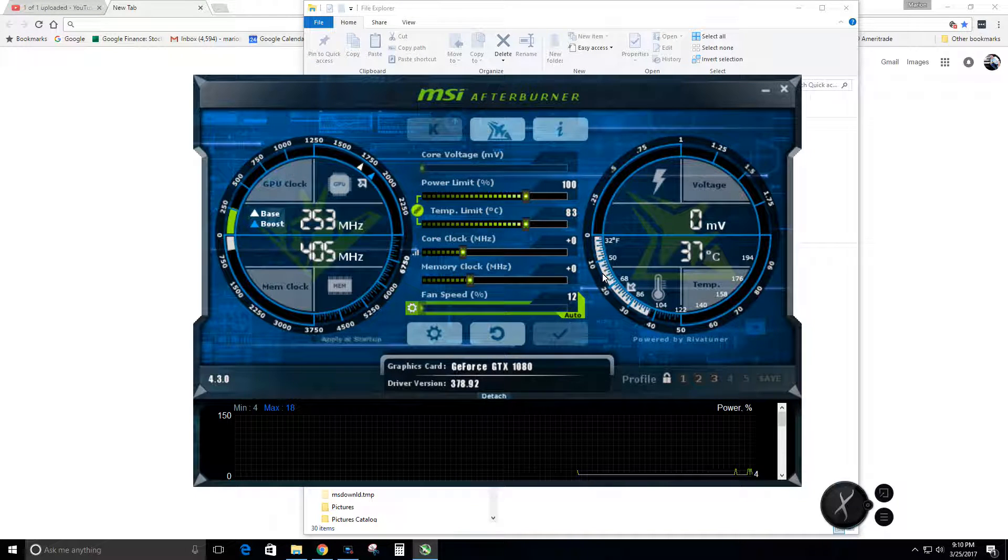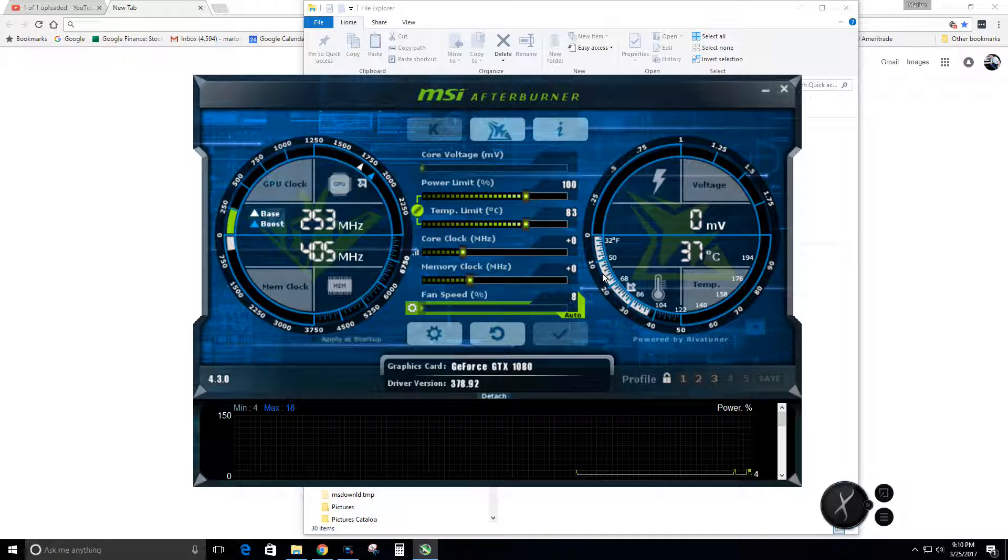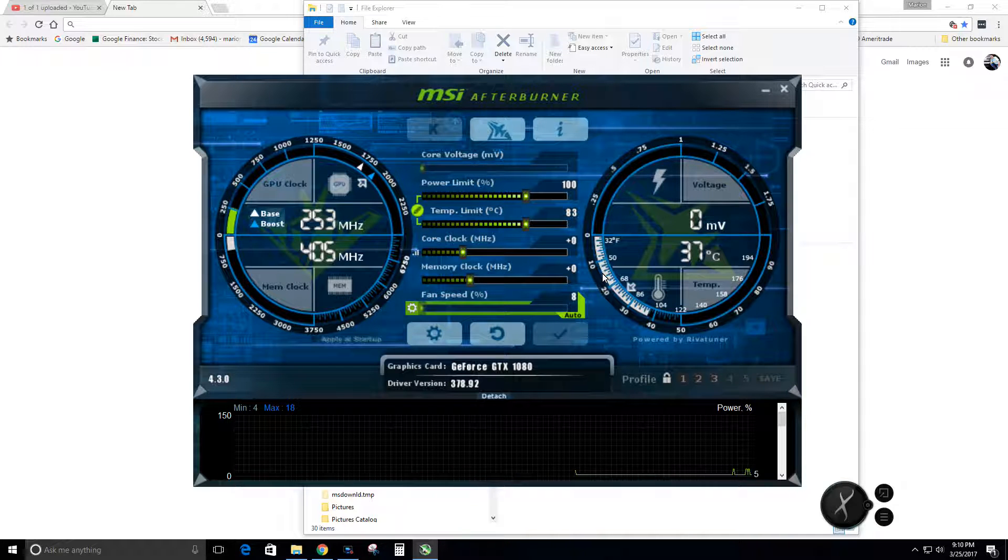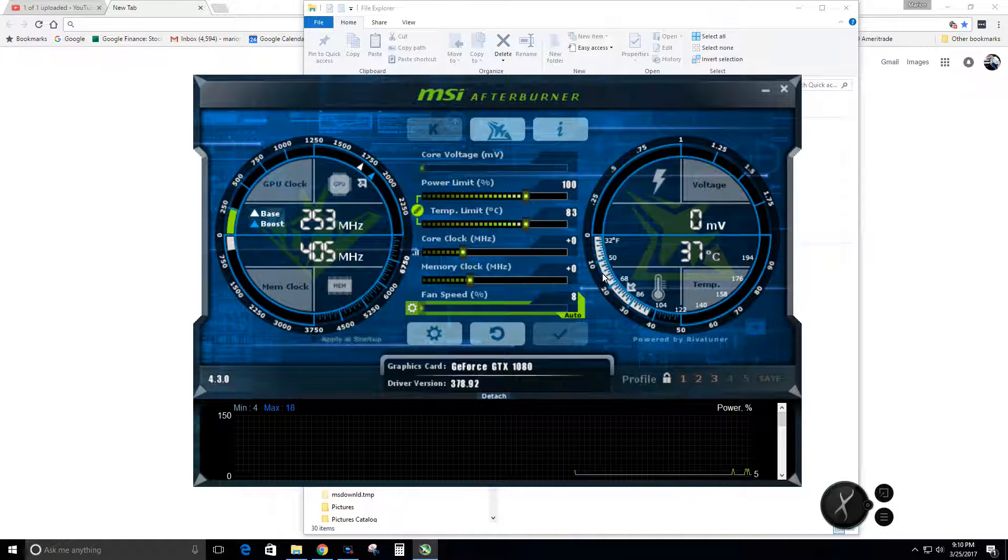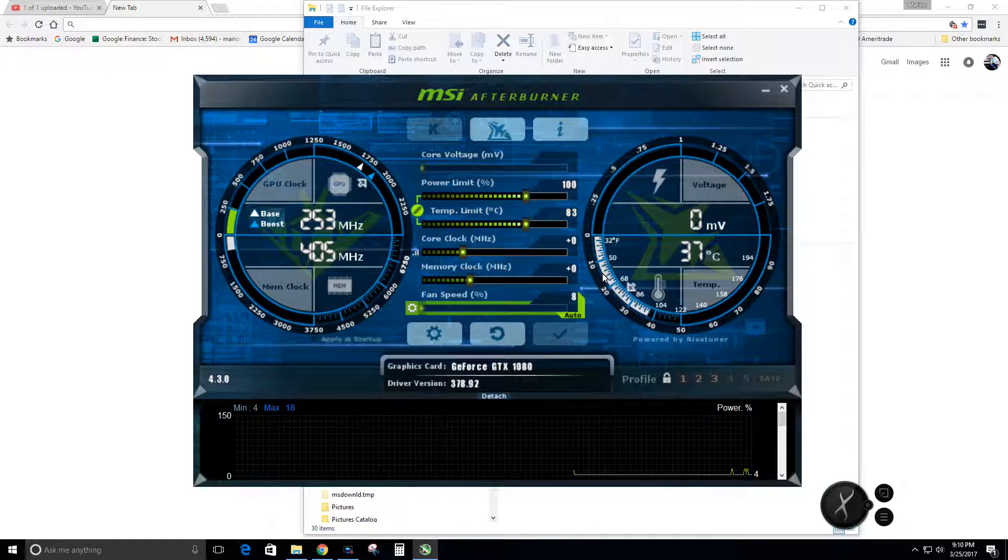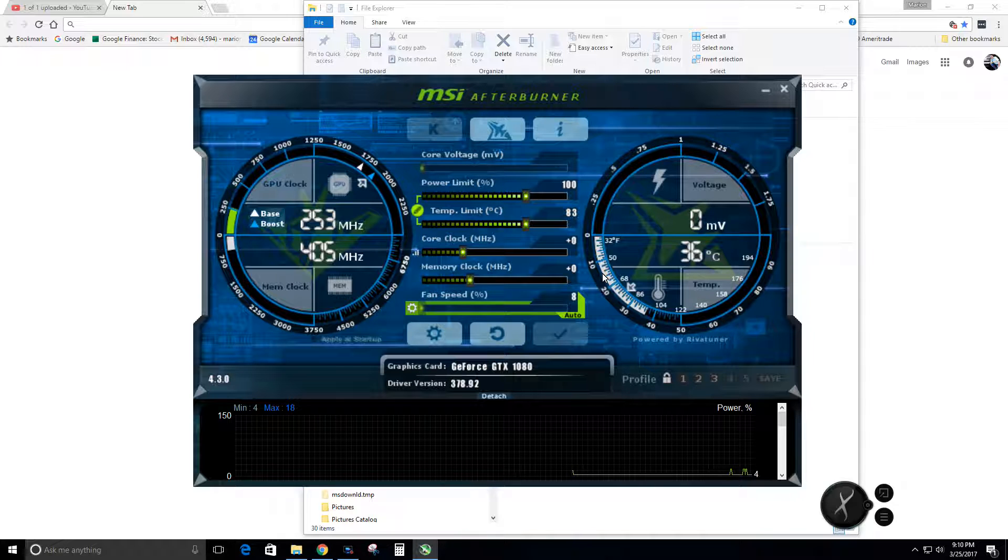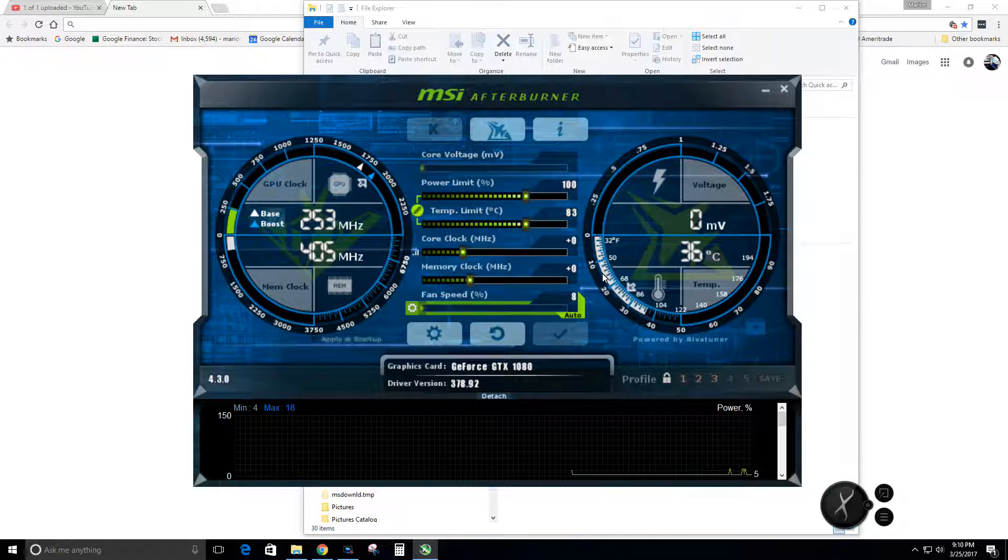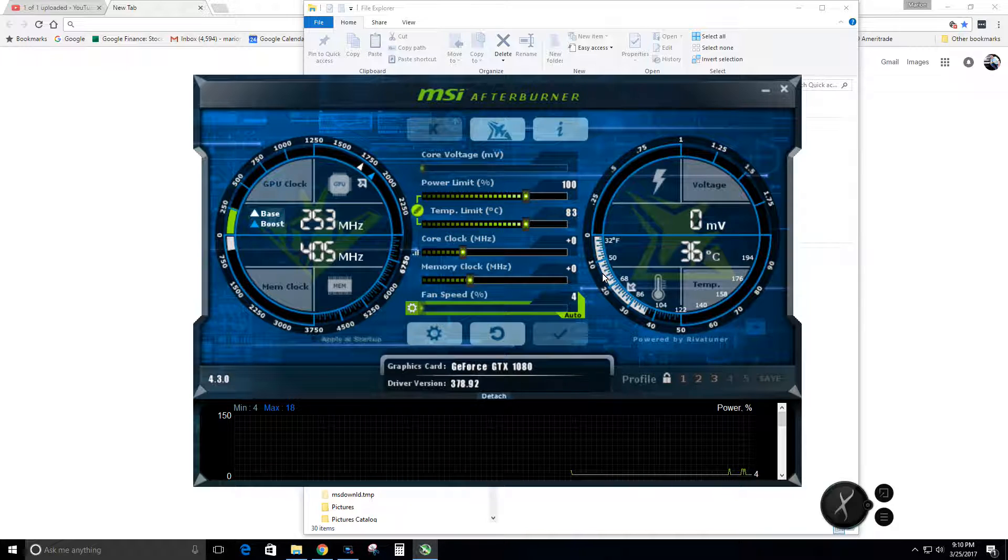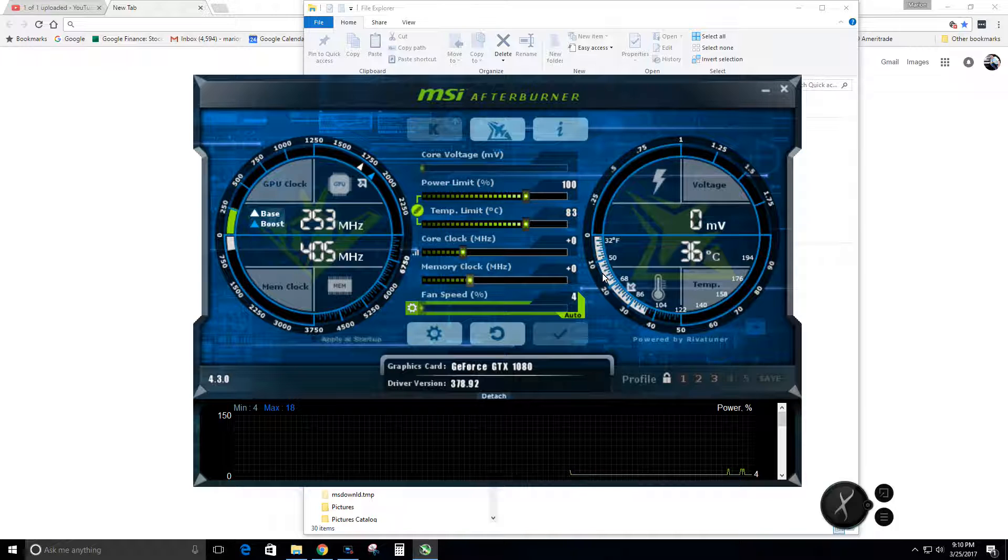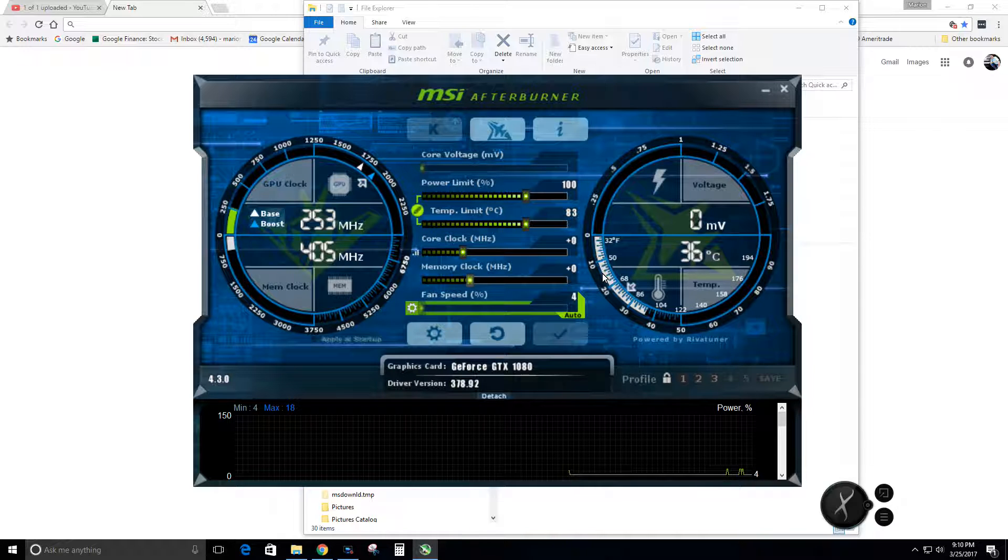Hey guys, I got MSI Afterburner up here running on my GTX 1080 FTW. I wanted to show you my thoughts on the fan philosophy as far as running your fans, especially when you're gaming.